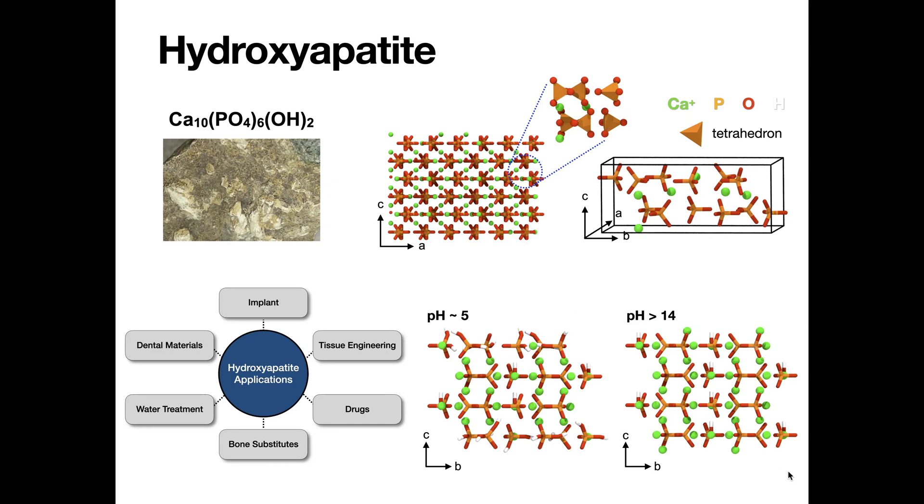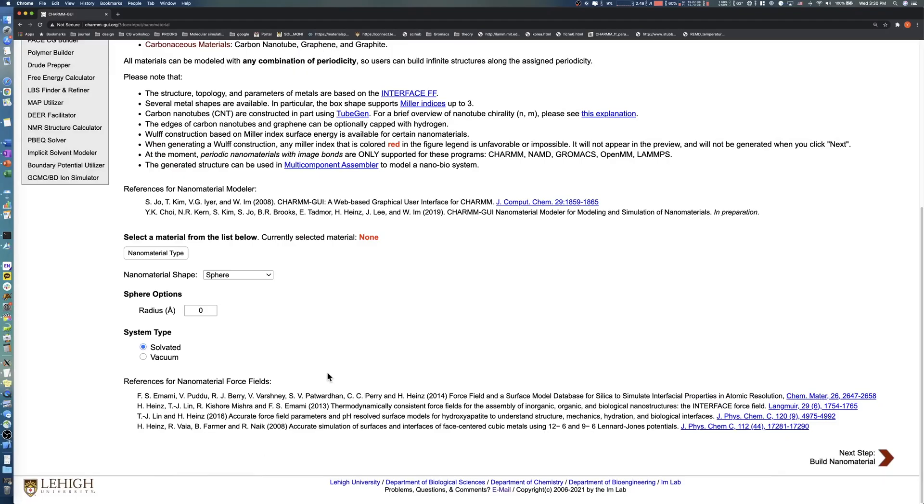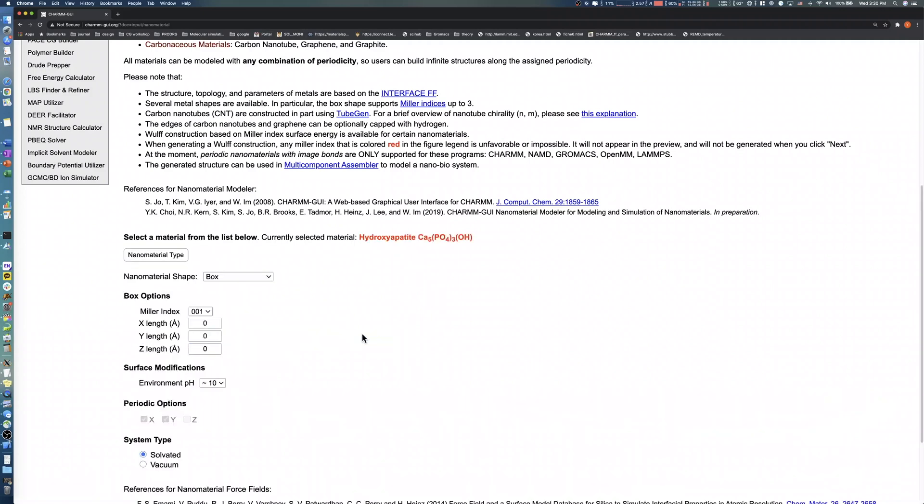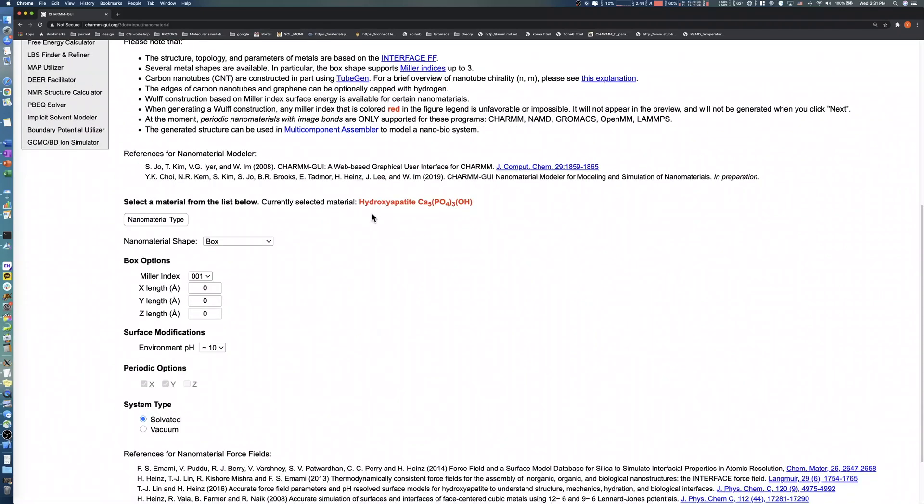For our first example, we will build a 001-facet hydroxyapatite slab with a 15-angstrom water layer at pH 5. First, click the Nanomaterial Type button and choose Phosphate Minerals Hydroxyapatite. Note that the currently selected material region is updated after selecting a specific material.